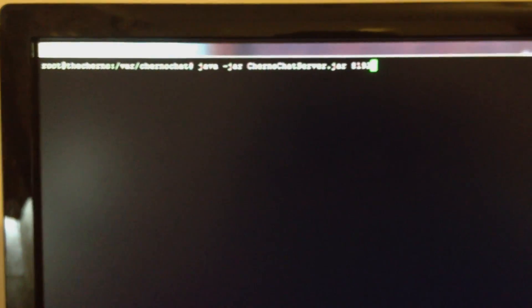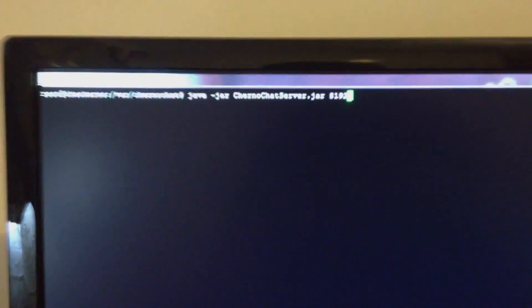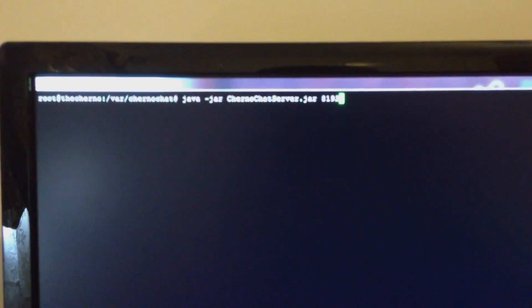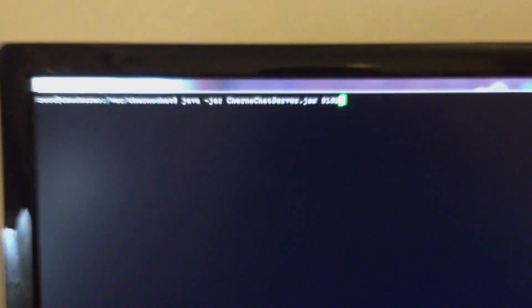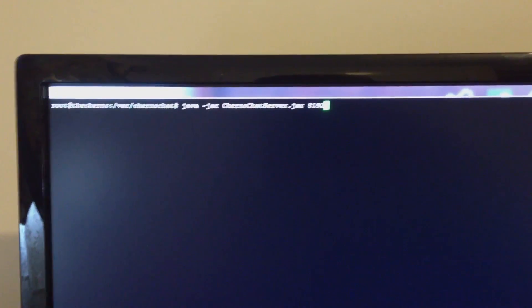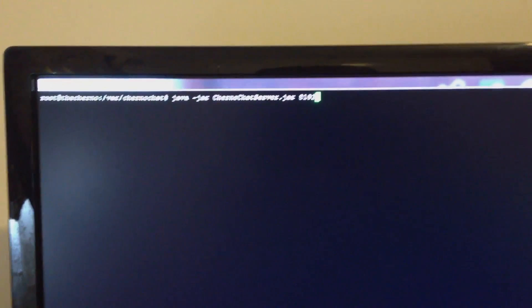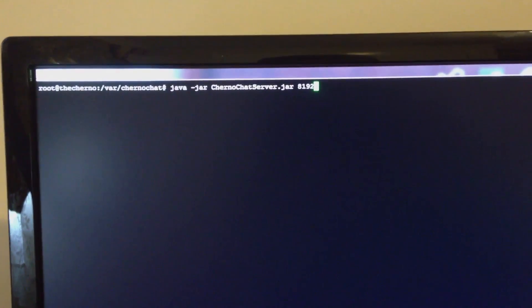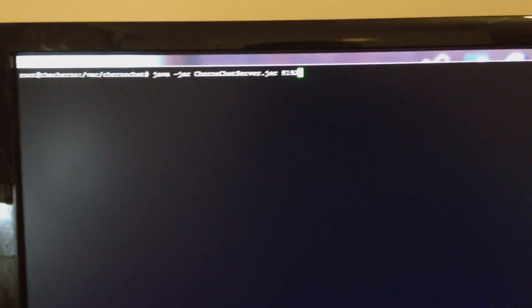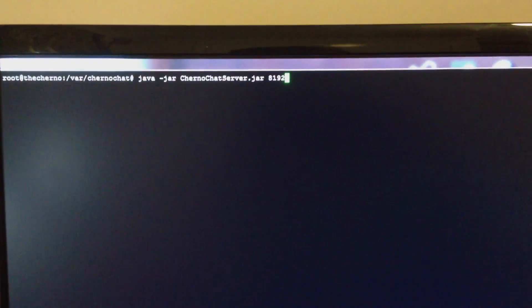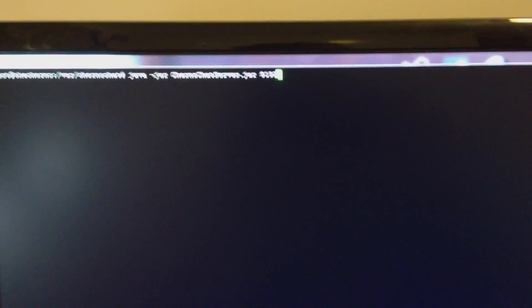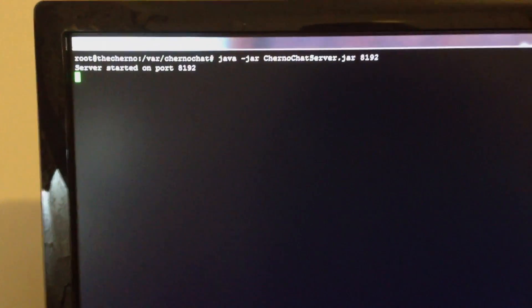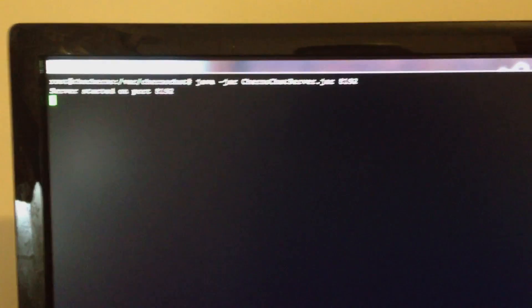All right. So what I've done now is I've logged into my server. This is actually the same server that runs my website, thechownashout.com. If this iPhone focuses here real quick, which it's not doing—work with me. I need some manual focus on this thing. There you go. You can see that basically I've got Java, and then ChernoChat server.jar. That's the command I'm executing. I'm starting it on port 8192. I'm going to hit enter on that. You can see here that it says server started on port 8192.